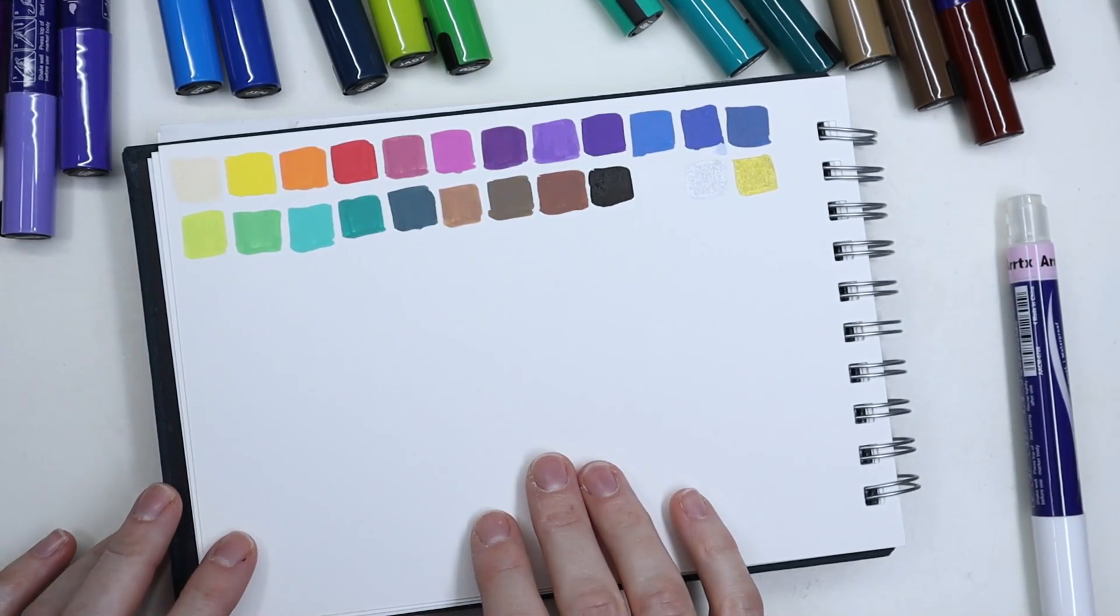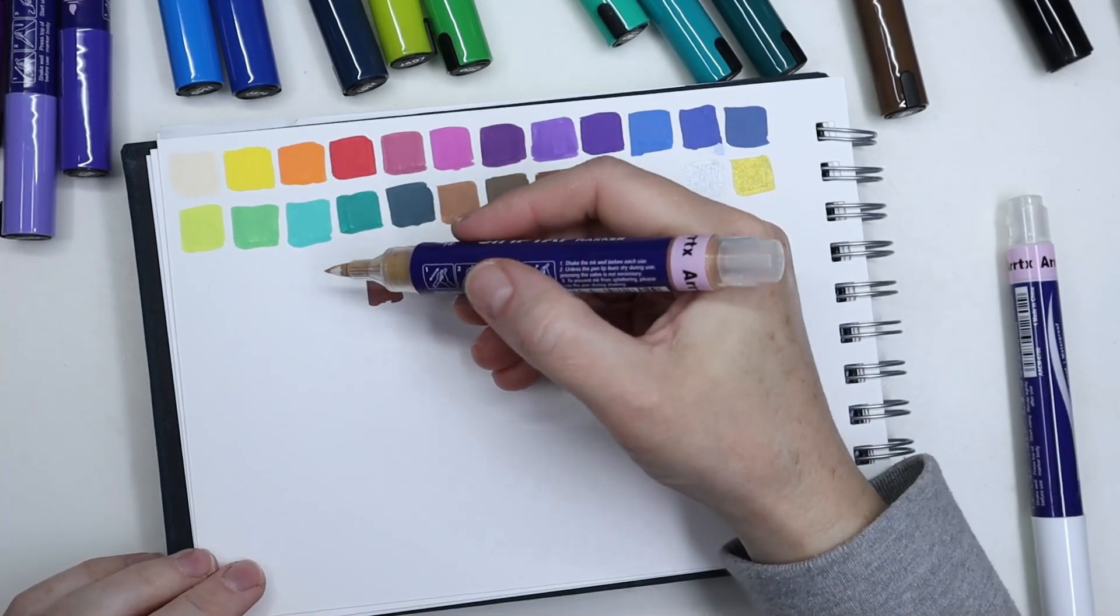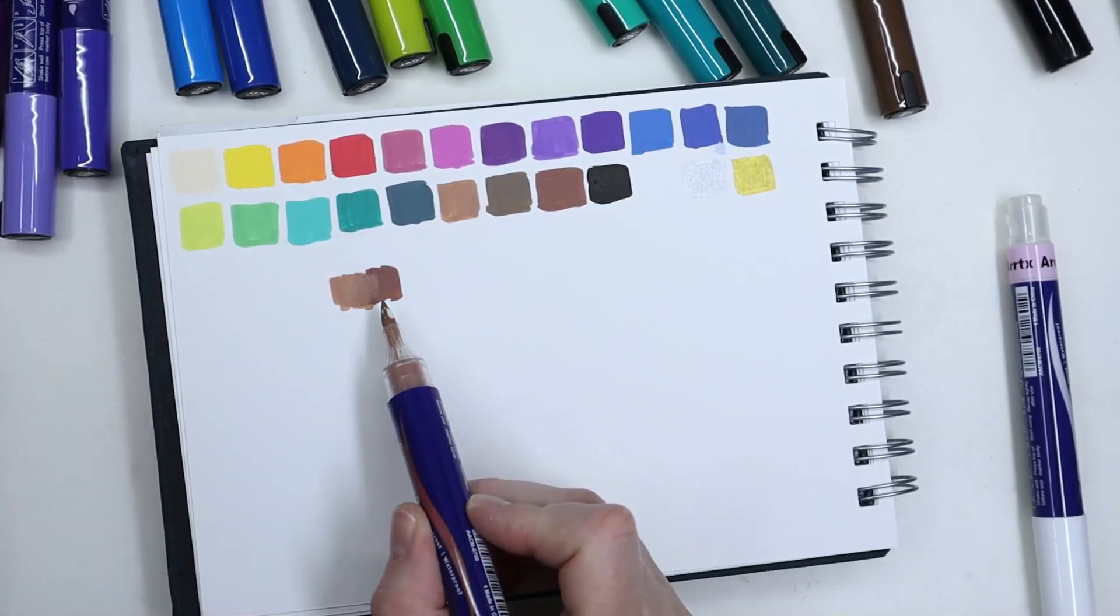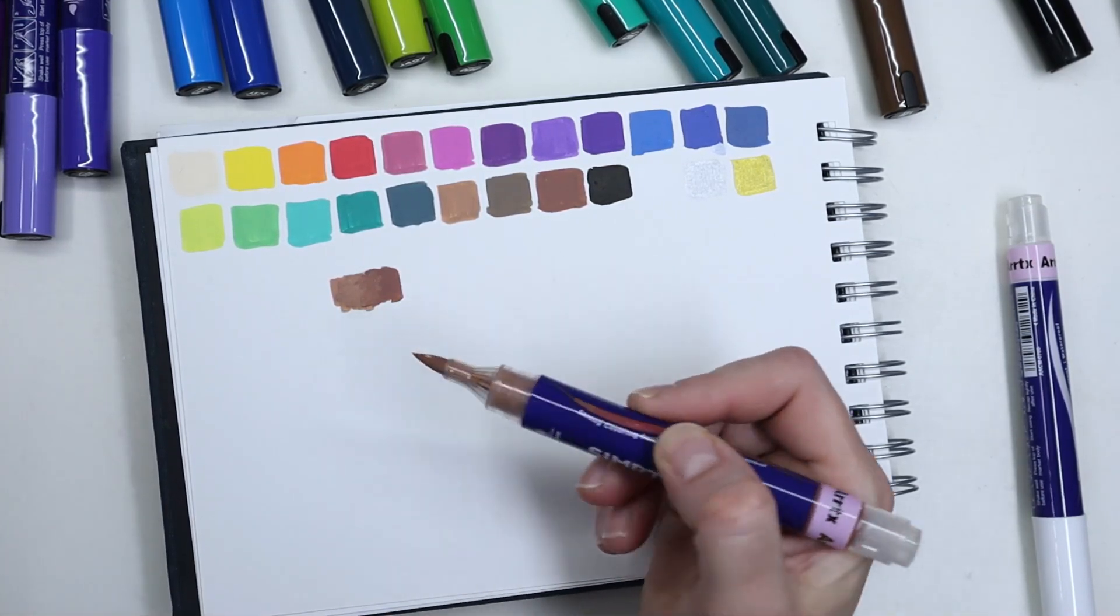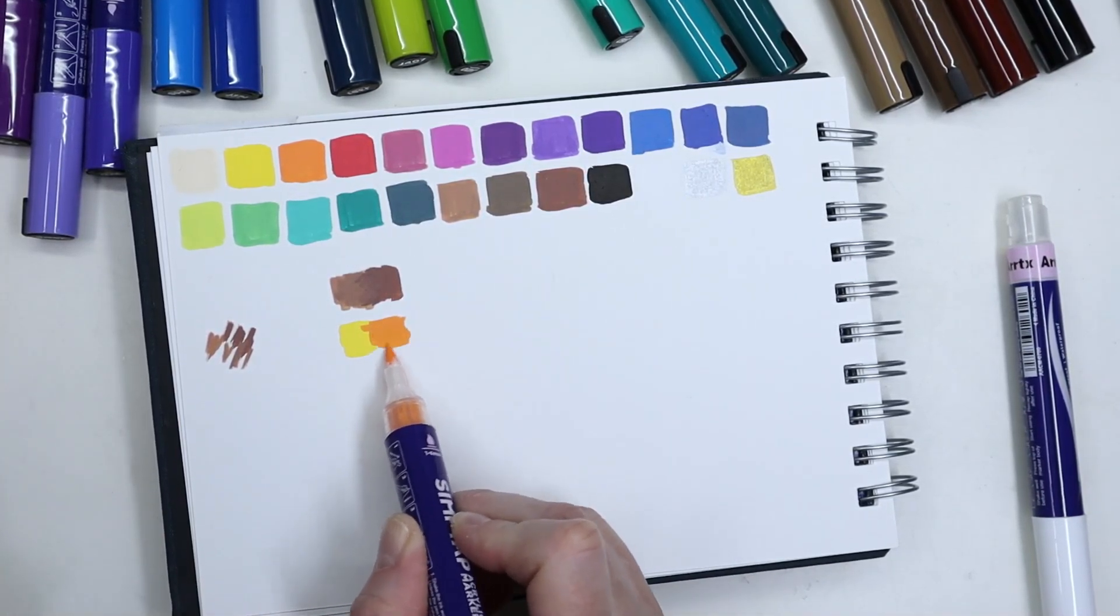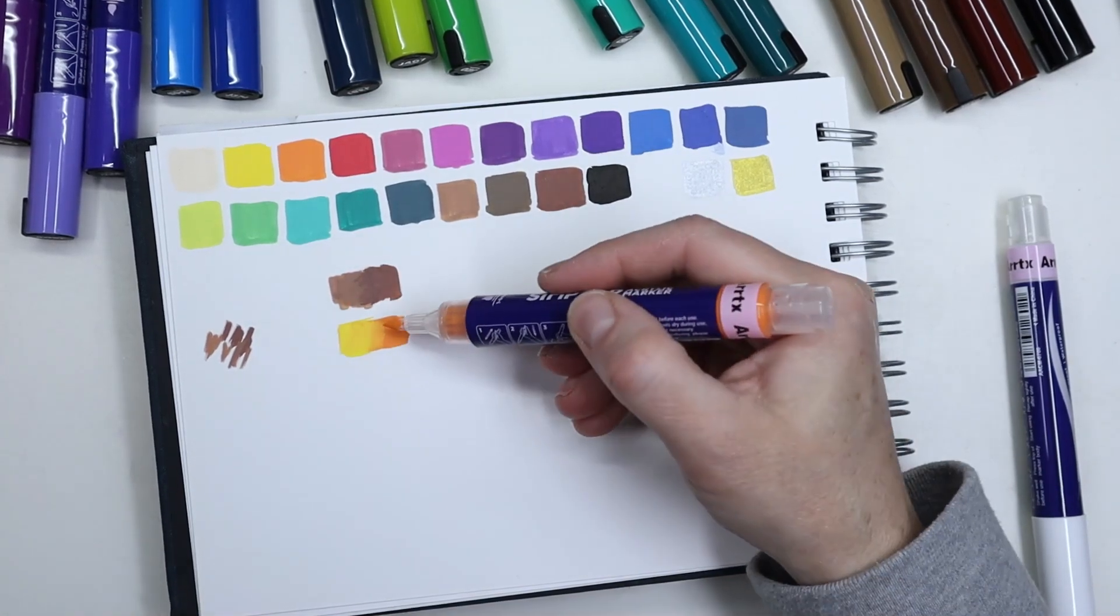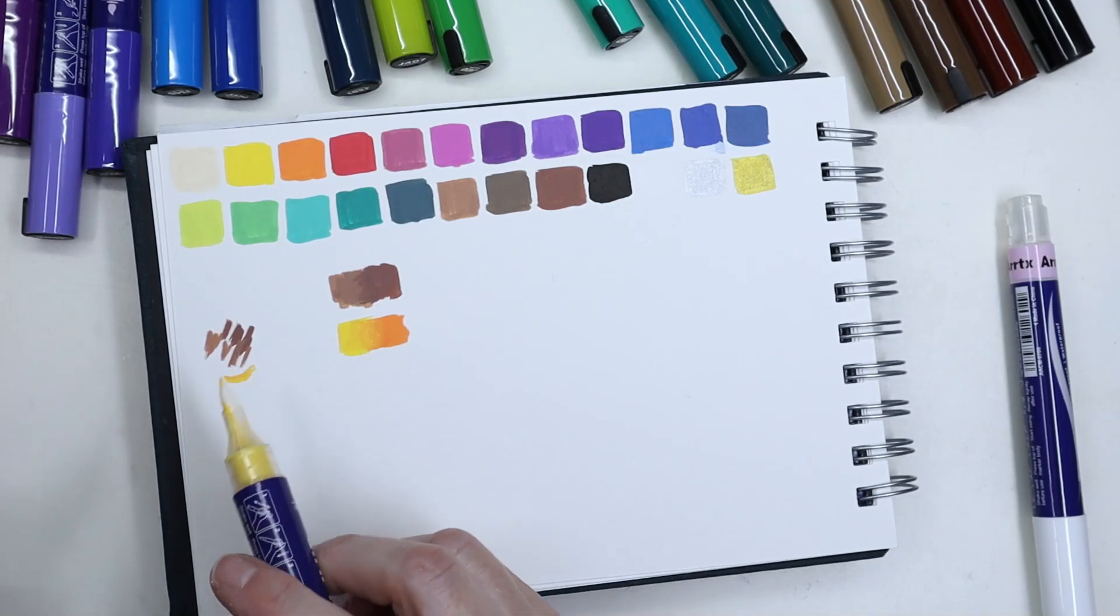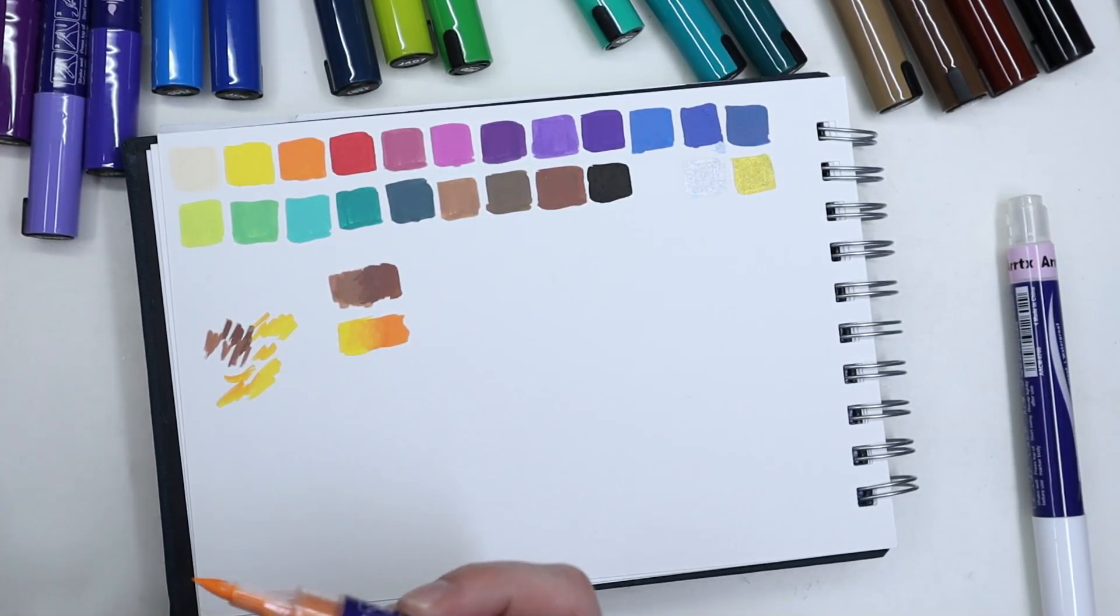All right, I'm going to see how well they blend. I'm going to try these two. That's not bad. Let's try this one instead. So it requires a little practice but I think I can do something with that.